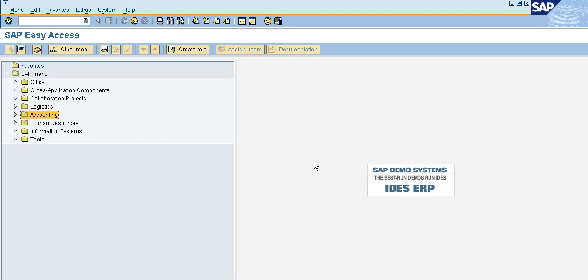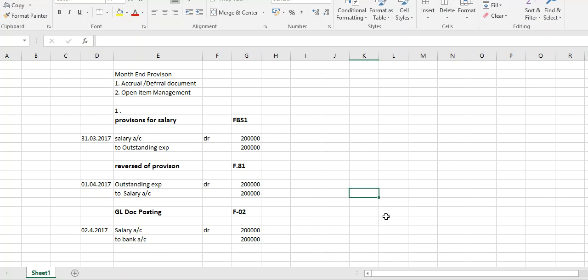This is the month-end provision. We have the adjustments to the month-end provision. First, we select the account documents with open item management. Let us select this account. The amount of the project — there is no sufficient amount for the employee to pay.